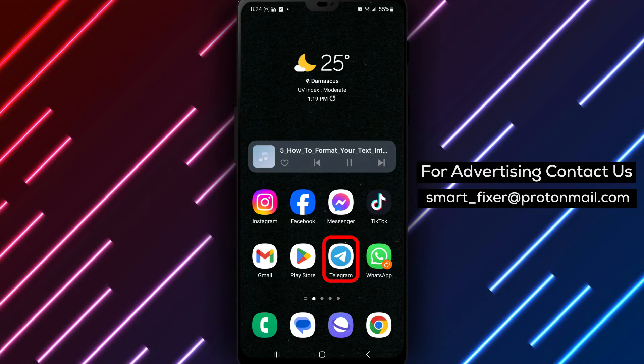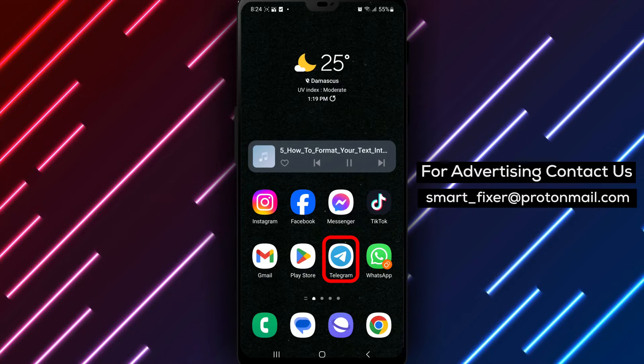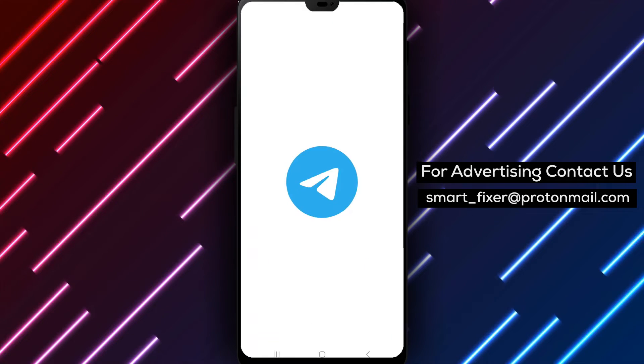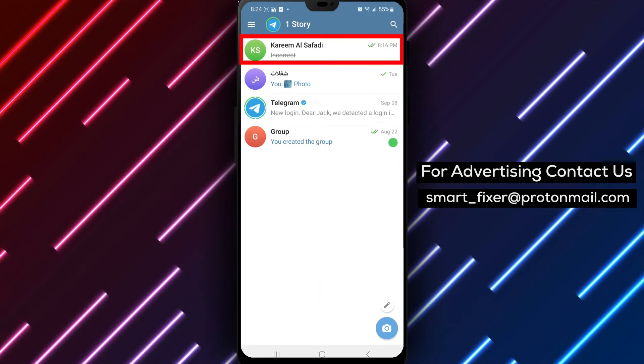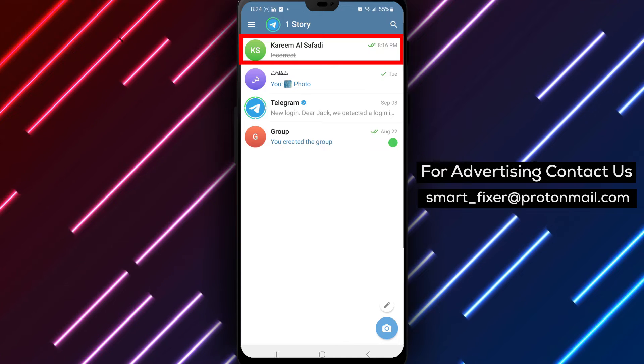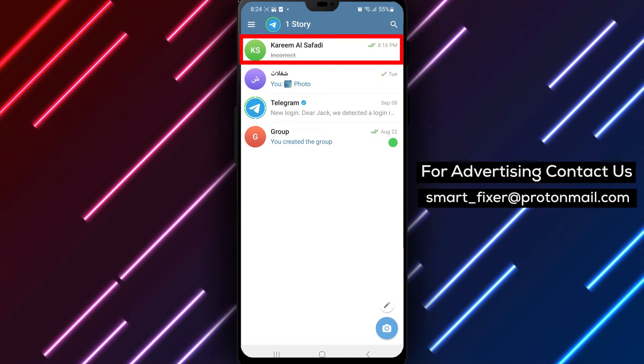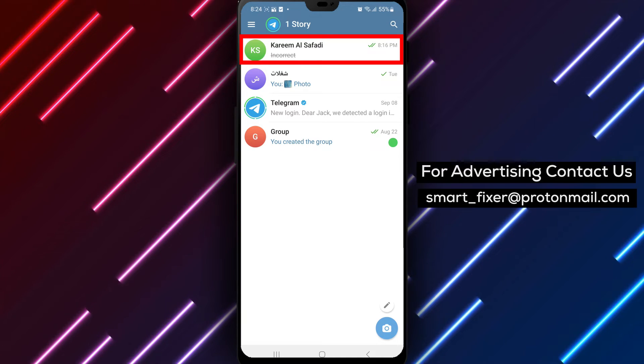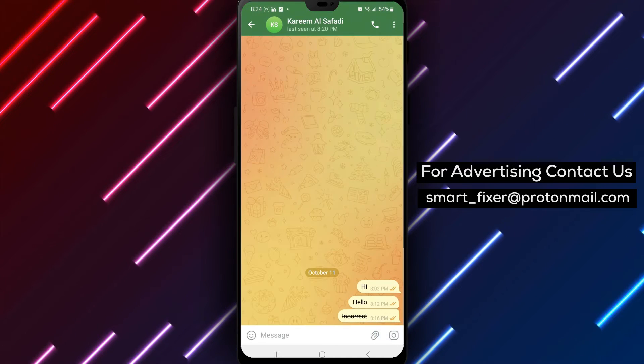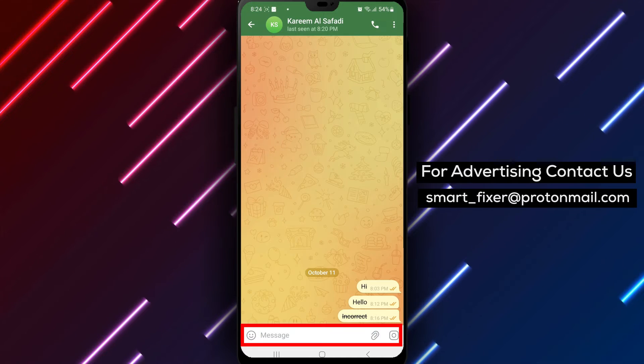Step 1: Open the Telegram app on your device. Step 2: Tap on a chat where you want to type your message. Start typing your text as you normally would.